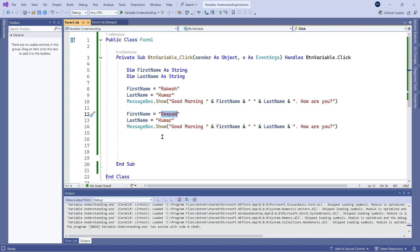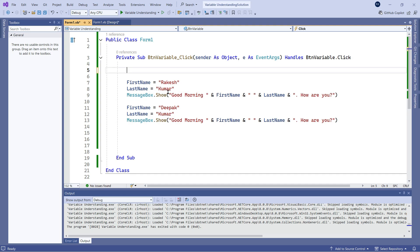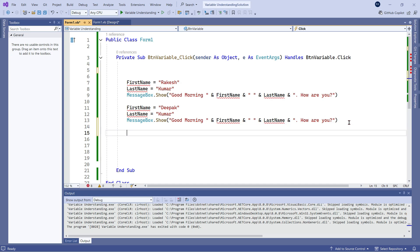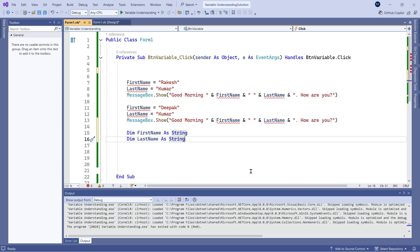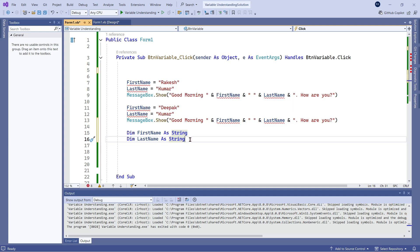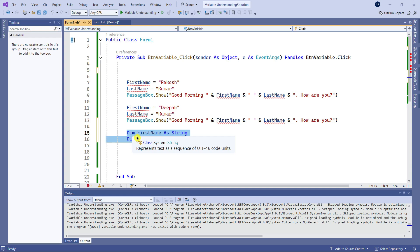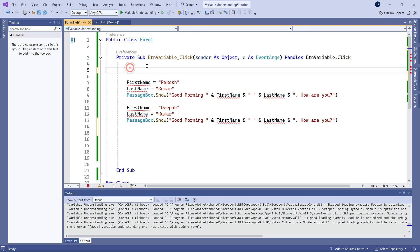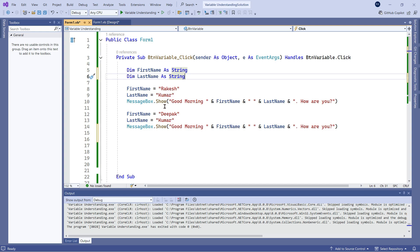There are questions. What if I copy these two lines and keep them at the bottom — will it work? No, it is not going to work. Why? Because you are using a variable before even declaring it. If you hover, it says: 'local variable FirstName cannot refer to before it is declared'. Before you have created a variable you are using it — that is not allowed. You have to first declare and then use the variable. So I will move the declaration to the top.